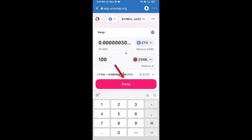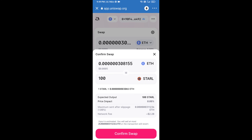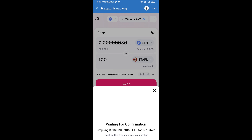Click on 'Swap' — here you can check the detailed information. After that, approve the transaction and you will receive the tokens successfully. Please check the gas fee before completing the swap.